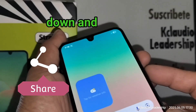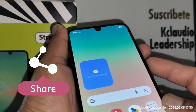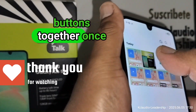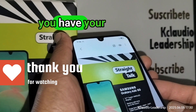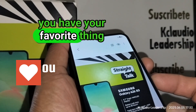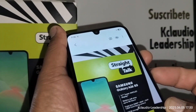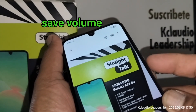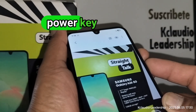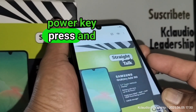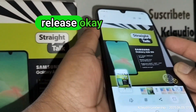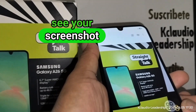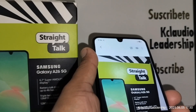Press these two buttons together once you have your favorite thing displayed on your screen and you want to capture and save it. Press volume down and the power key together and release. You're going to see your screenshot.